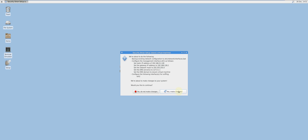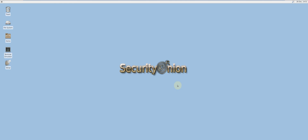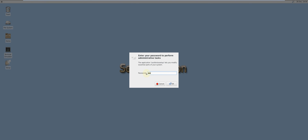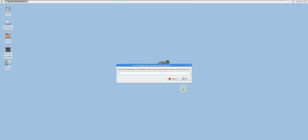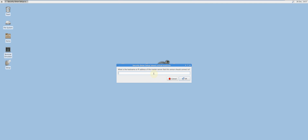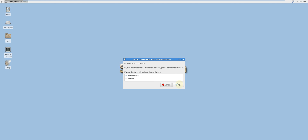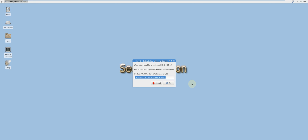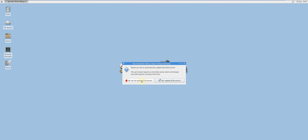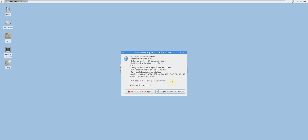Verify the accuracy of the information and reboot. After the reboot, click Setup or type sudo so-setup again. Select production mode, then sensor. Enter the static IP address you previously assigned to the master server. I won't be using the ELSA server, but this is optional. Verify the accuracy of the information and proceed.